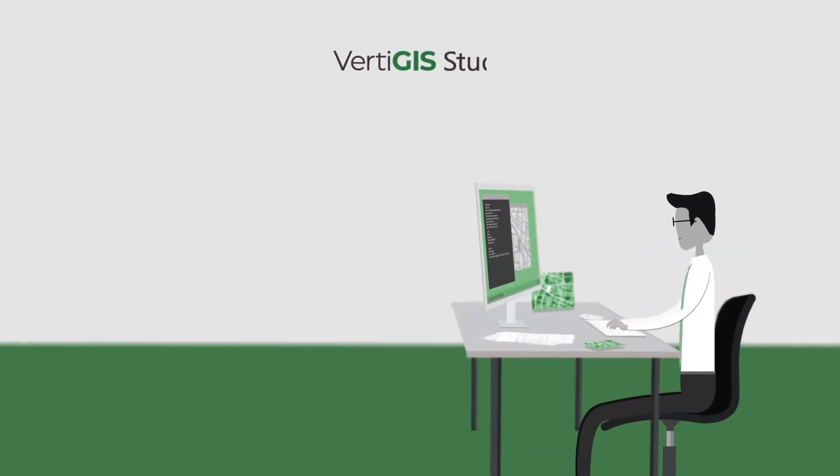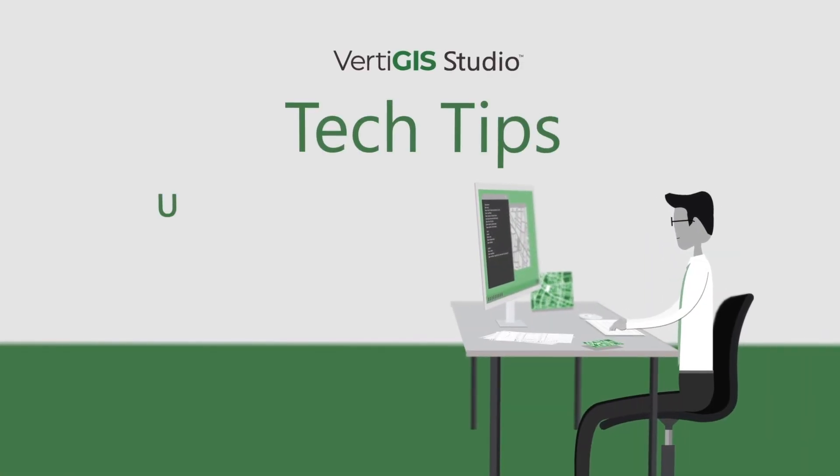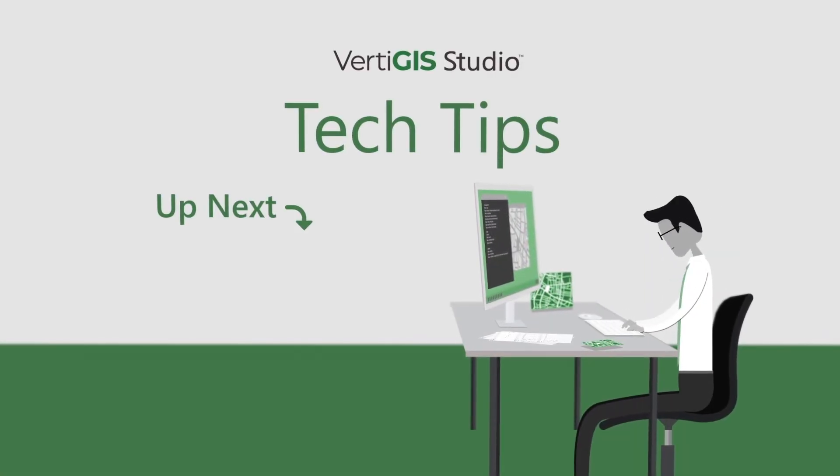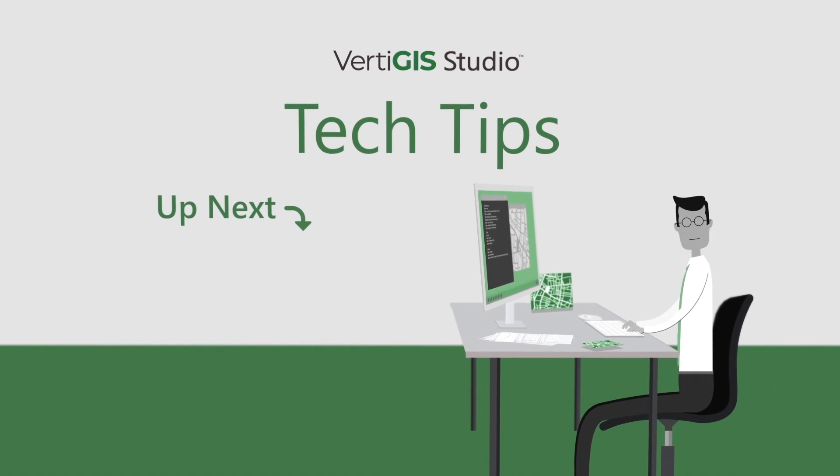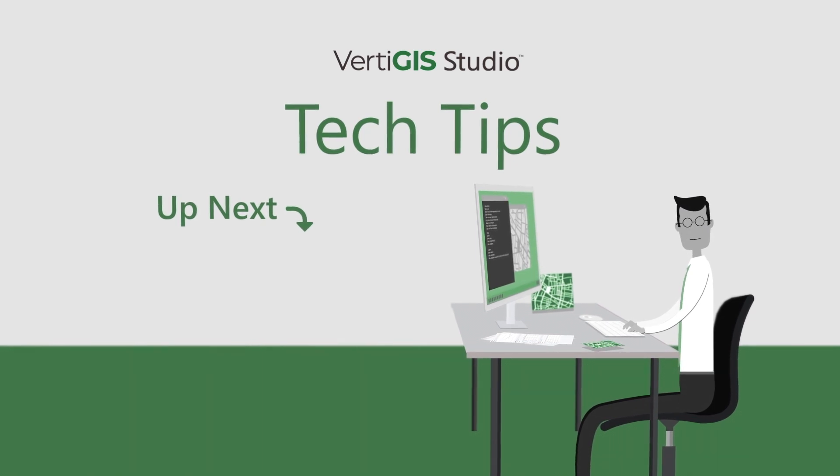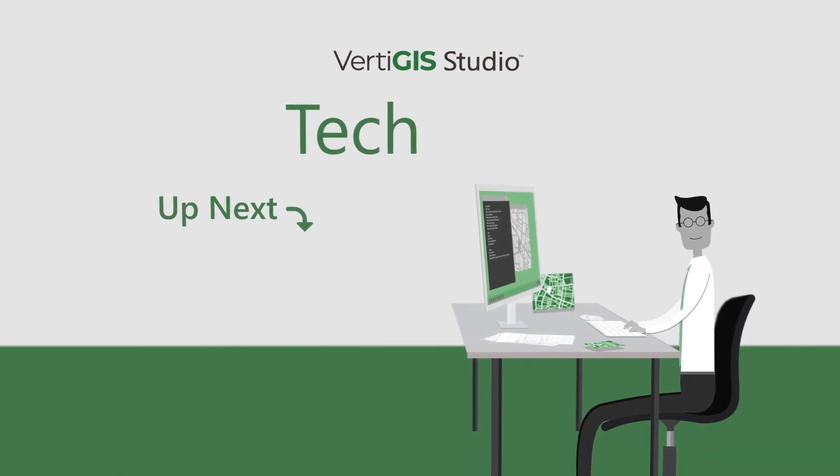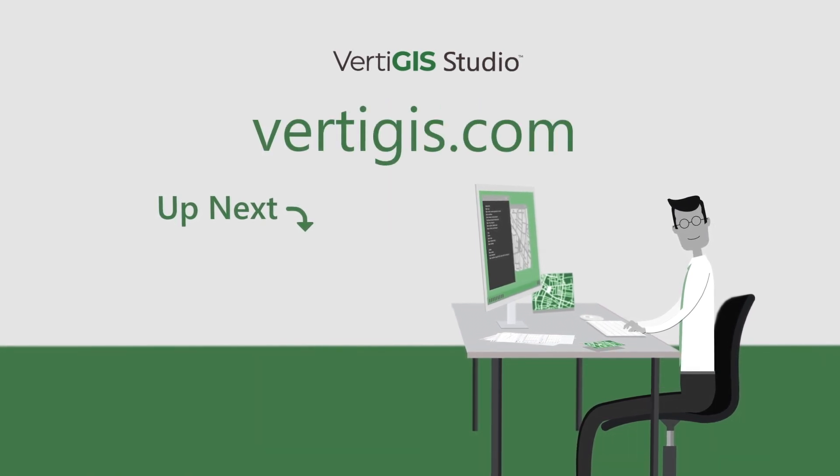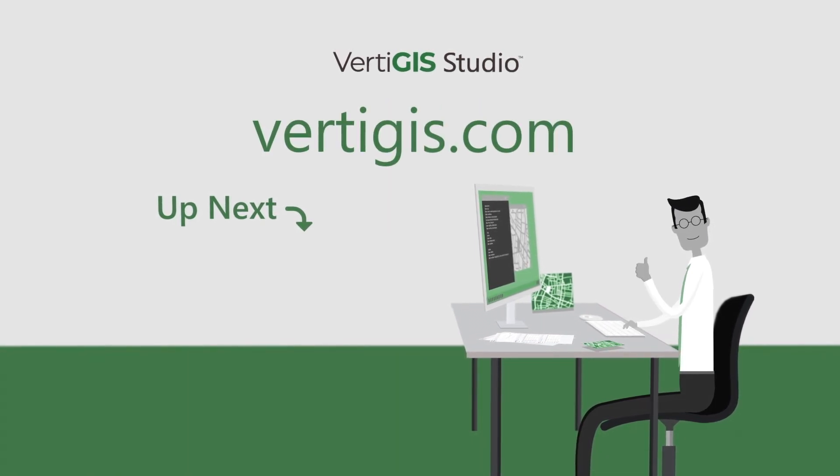Never miss the Vertigous Studio tech tip, like and subscribe below. And as always you can learn more by visiting vertigous.com.